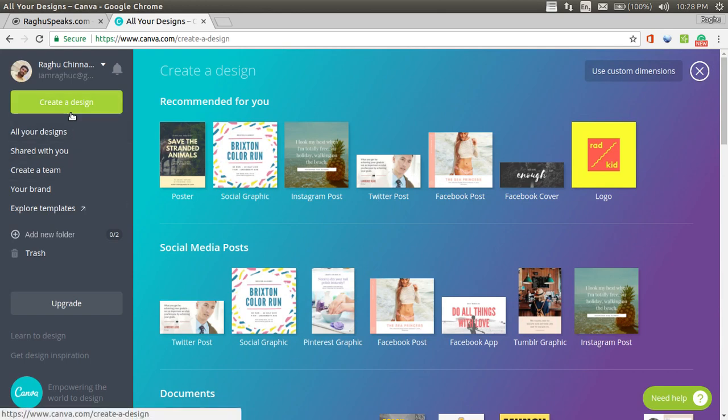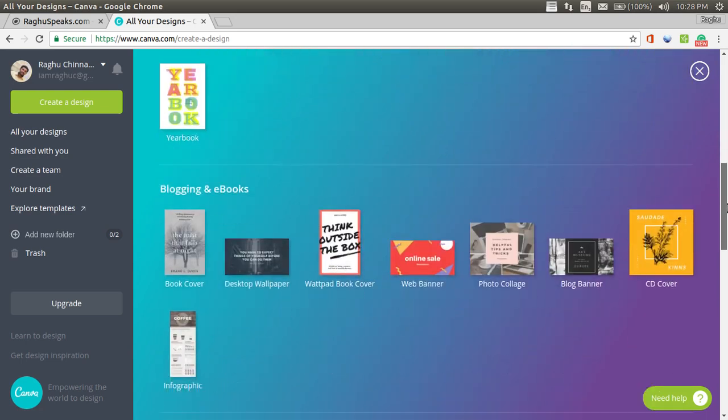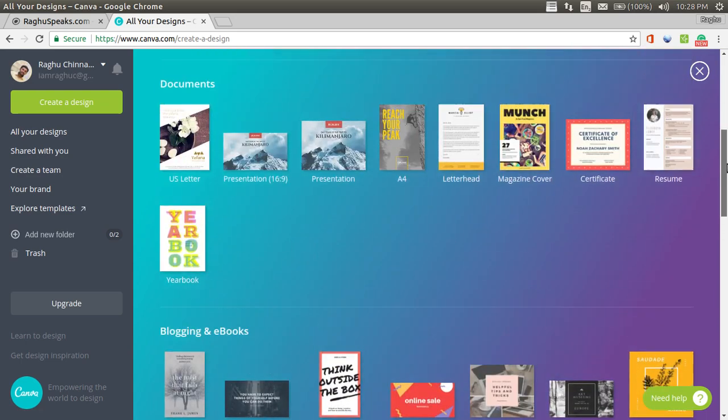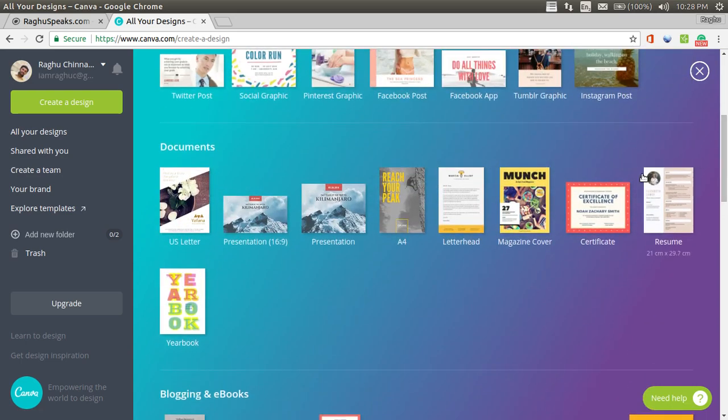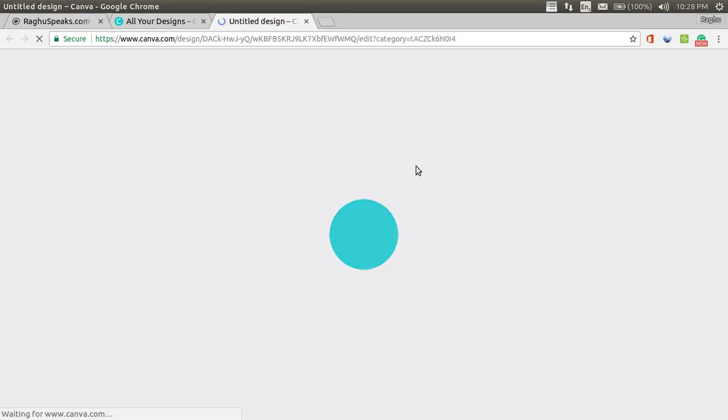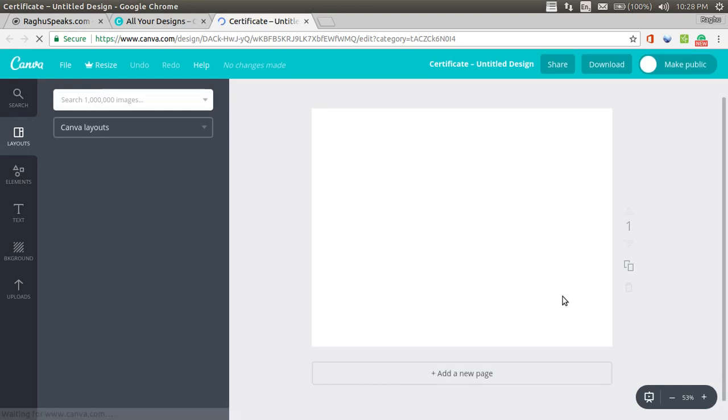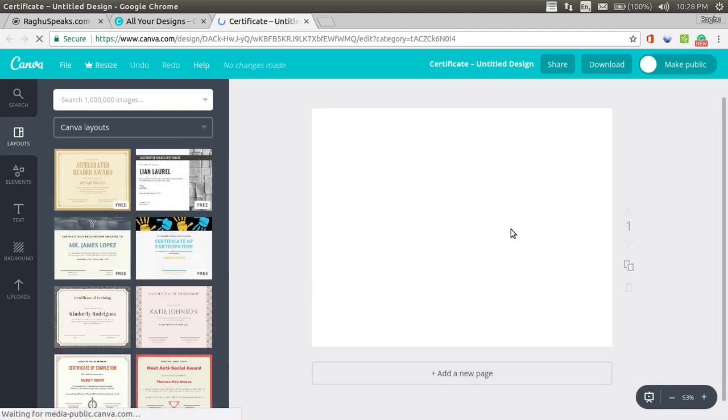Let's see. Let's try to create a design. We have to select what type of posters we need. See, this is a certificate. It has loaded.